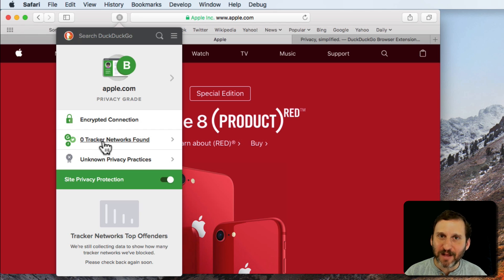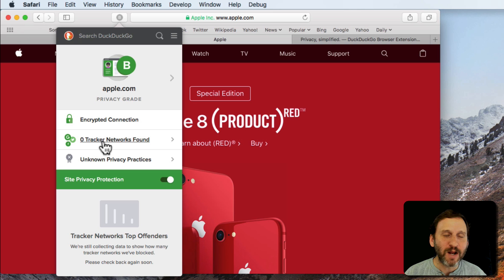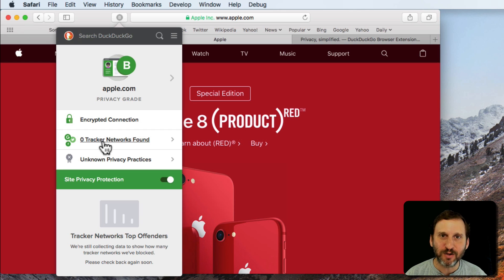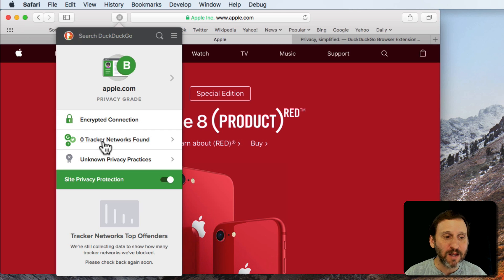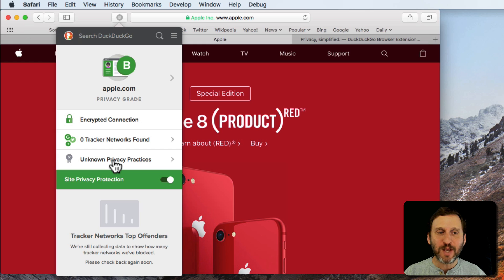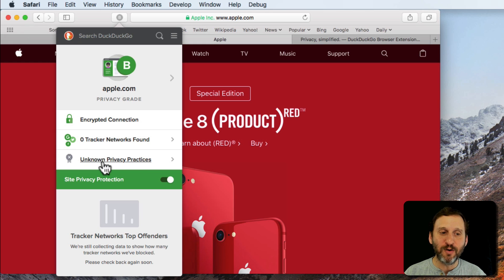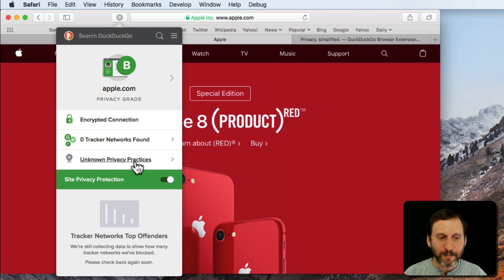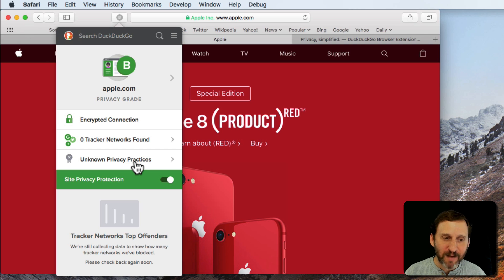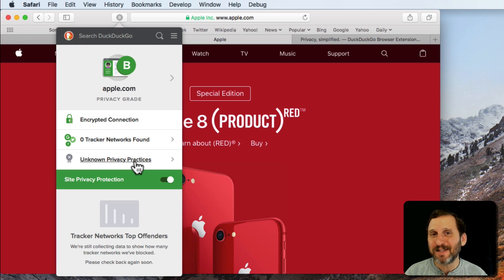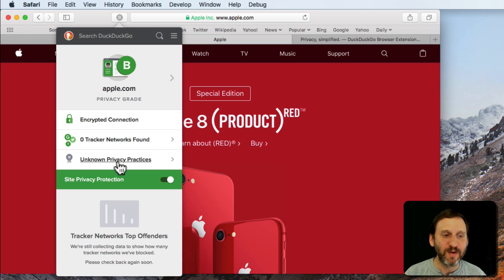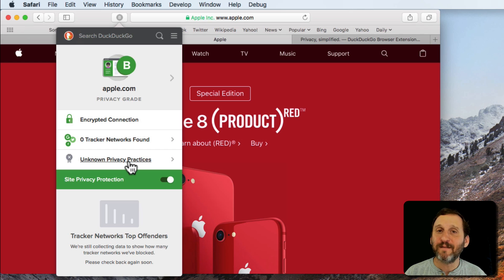Apple doesn't have any ads on their own site. They're not doing any special tracking like using third party networks to track statistics or anything. So there's nothing there. The only thing to keep it from getting an A is Unknown Privacy Practices. It looks like almost every website—I can't find a single website except the DuckDuckGo website itself that will actually have something here.